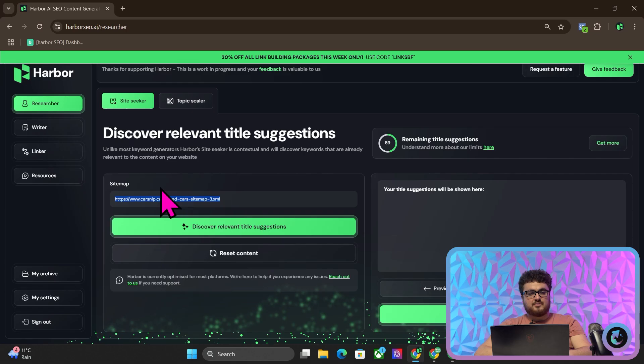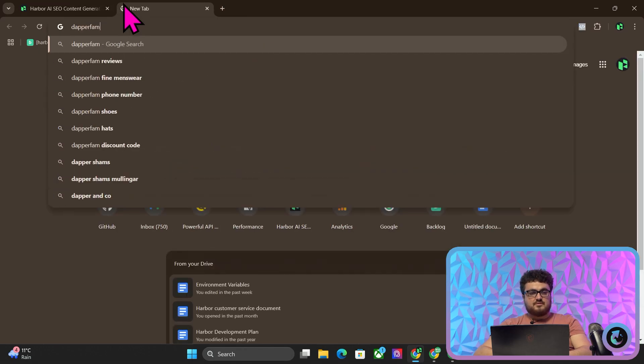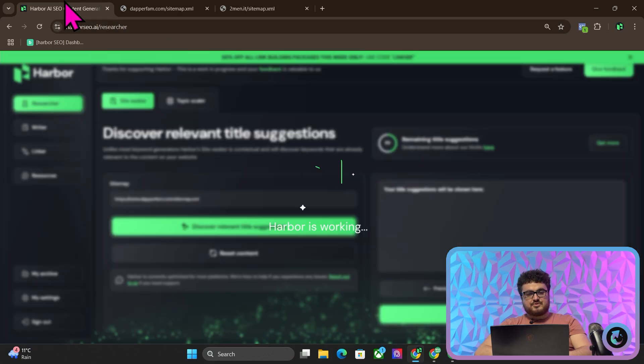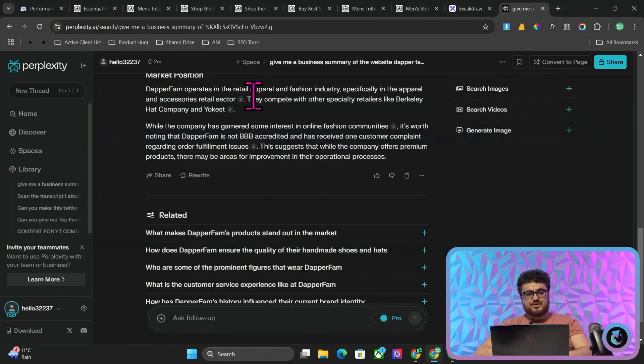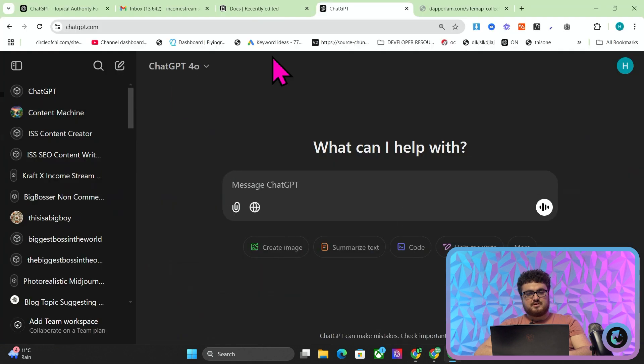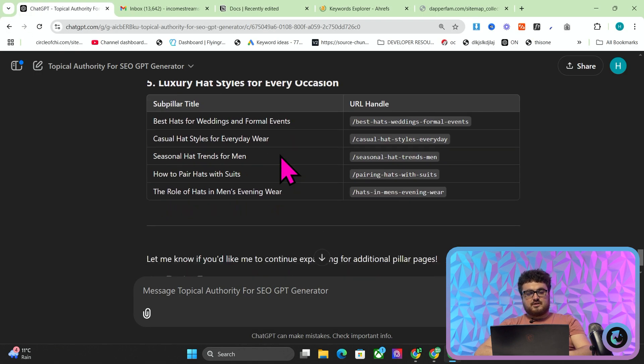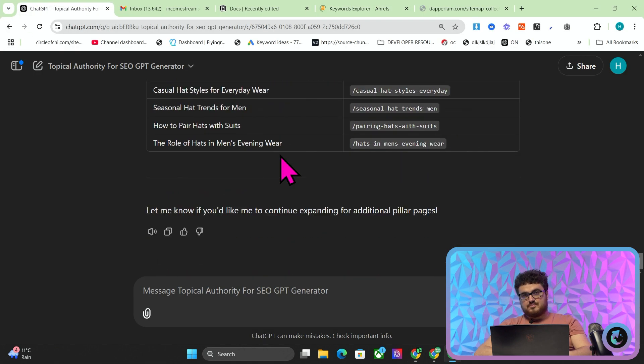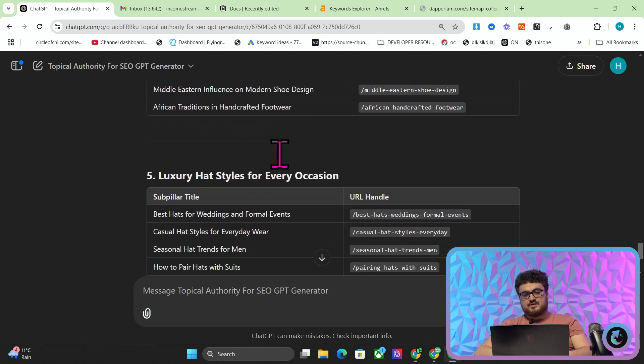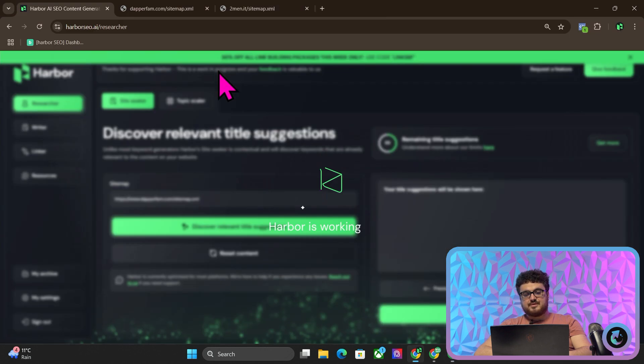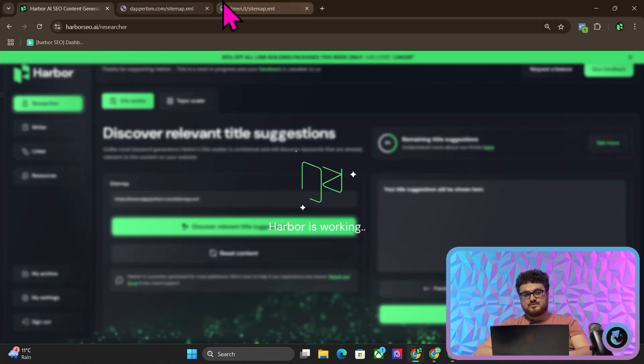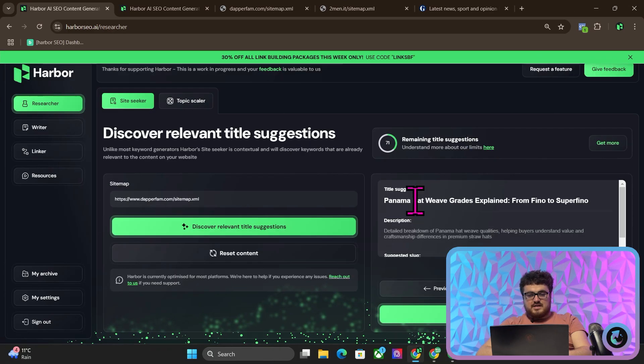We actually use Harbor just because Harbor is slightly better than the topical authority generator. But if you're interested in doing it for free, please feel free to also use my topical authority generator, which I believe you can use completely for free these days. I don't think you need to pay for premium anymore, although I'm not actually 100% sure about that.